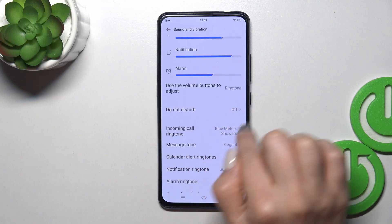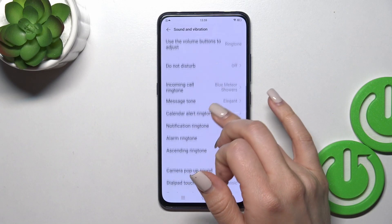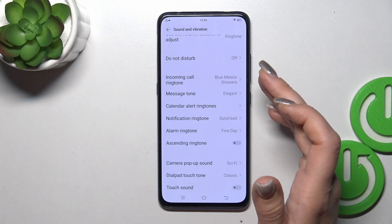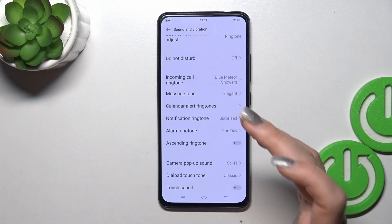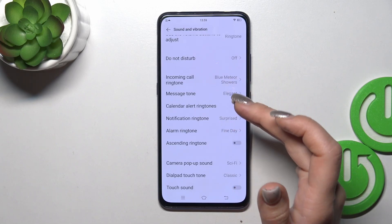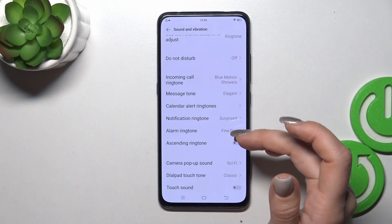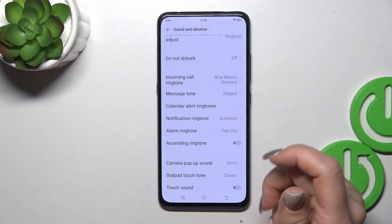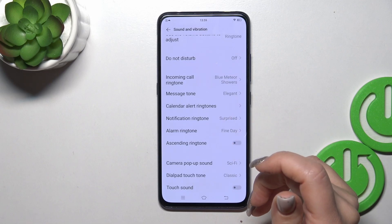You can activate the Do Not Disturb mode, and change the tone for incoming calls, messages, notifications, alarms, calendars, and alerts.